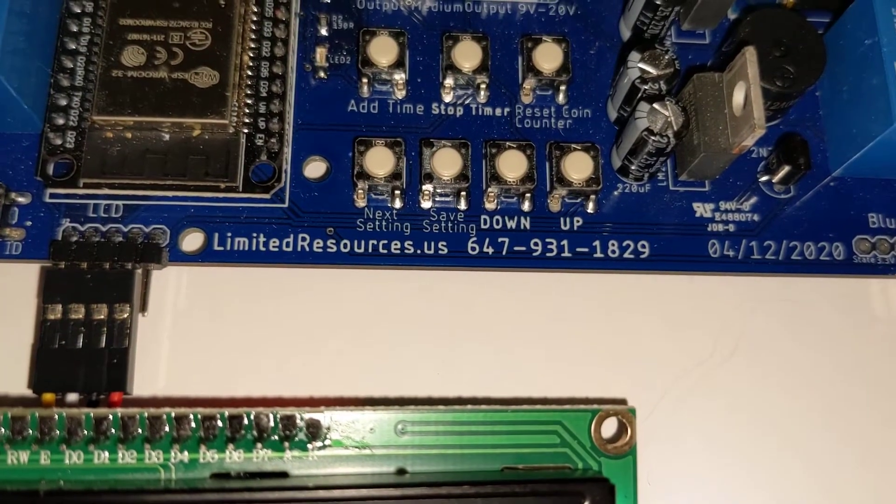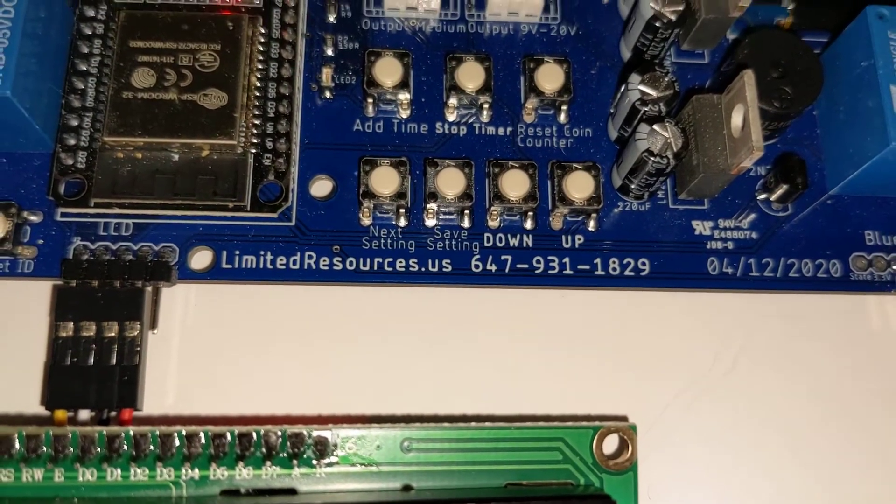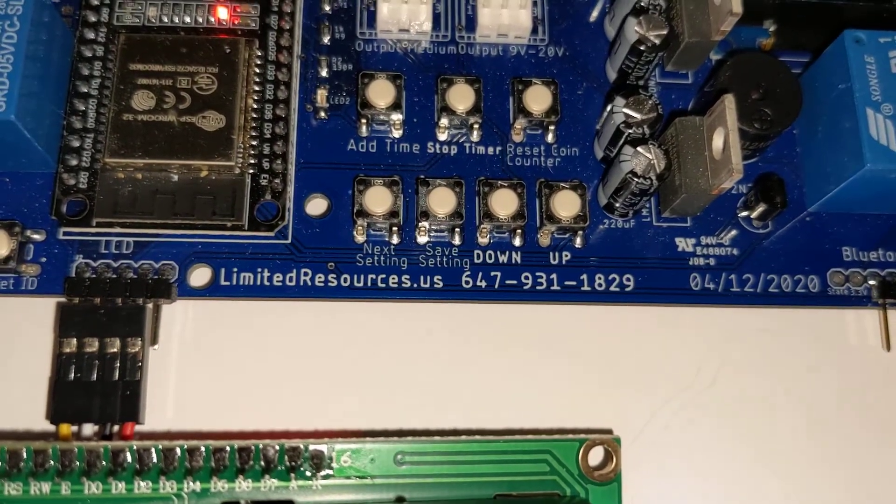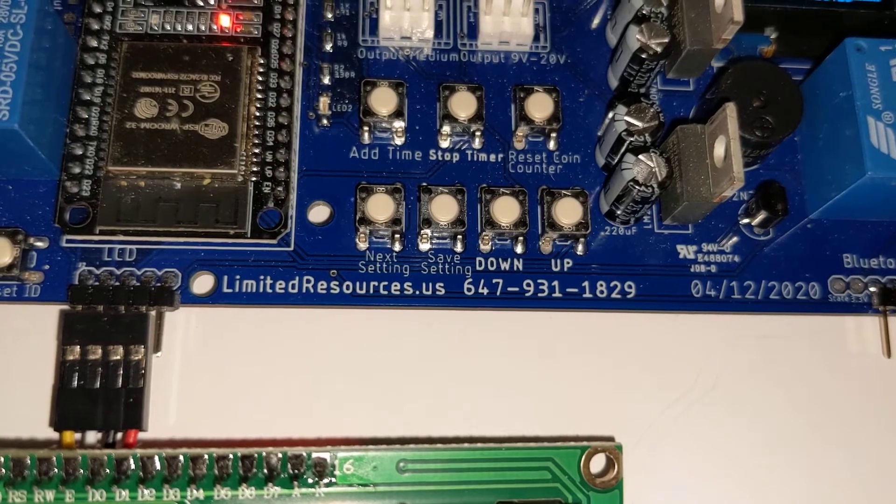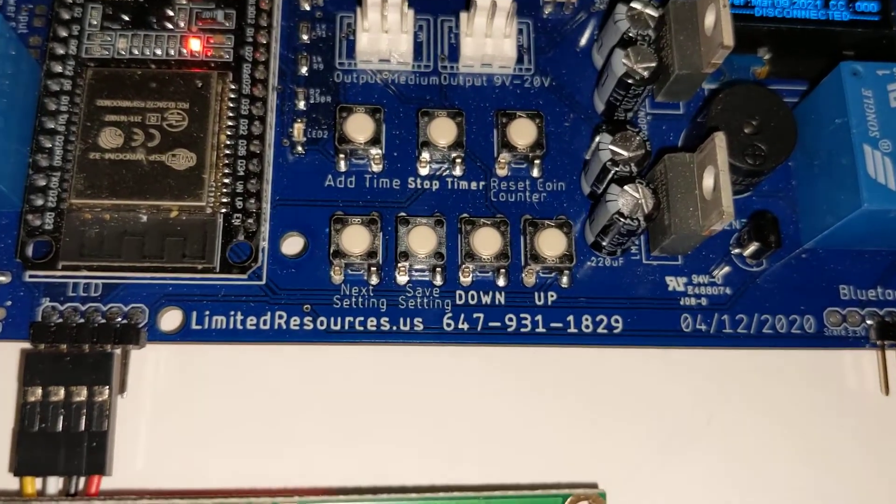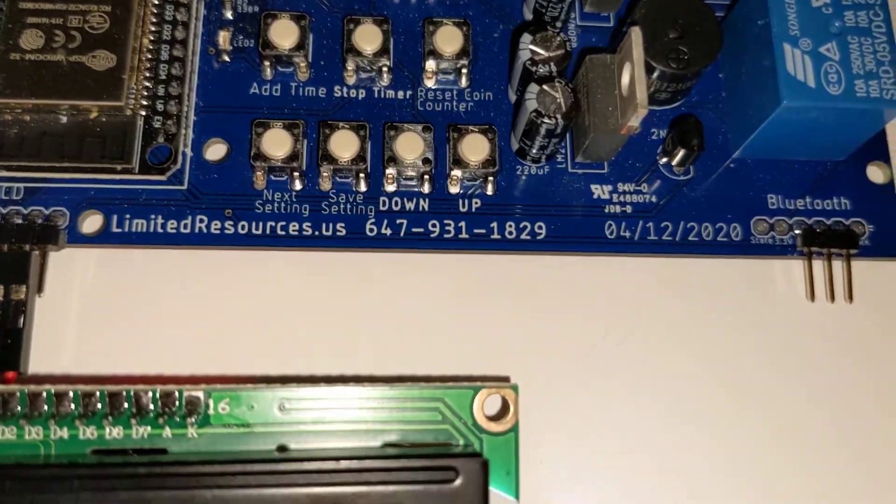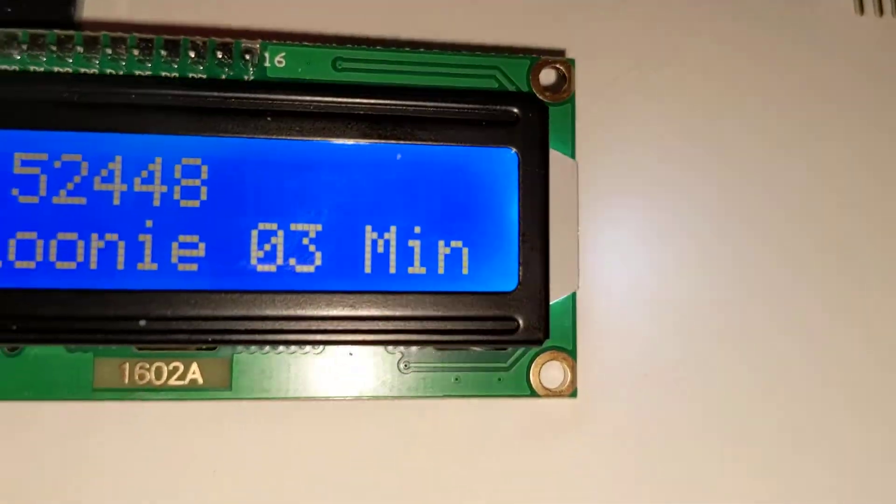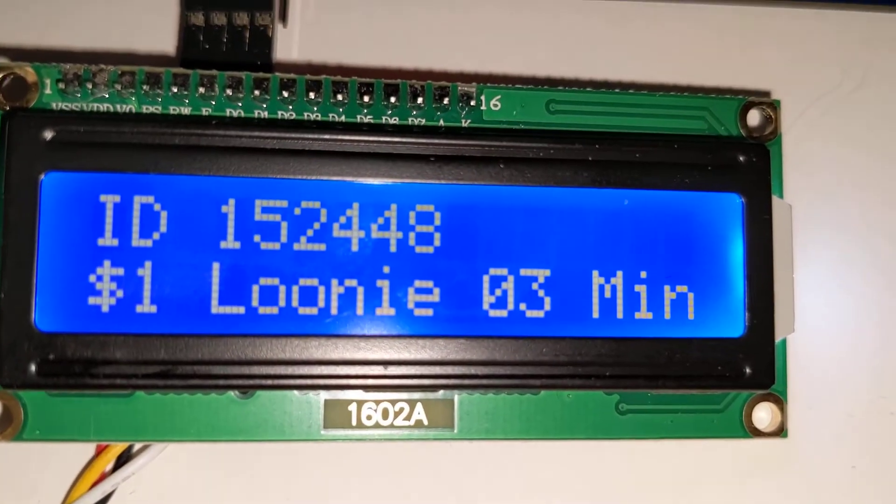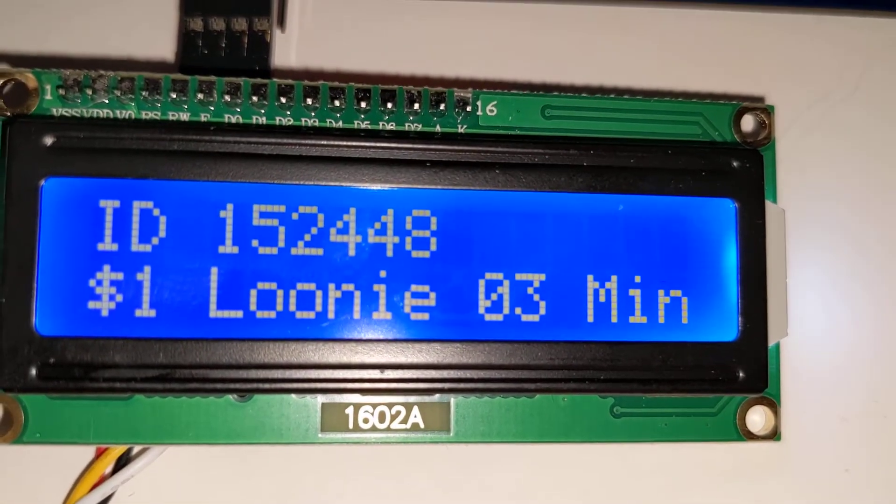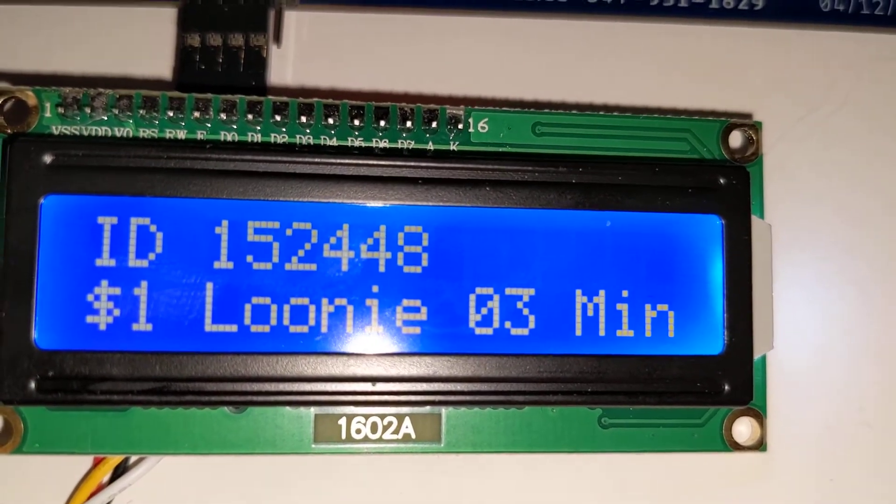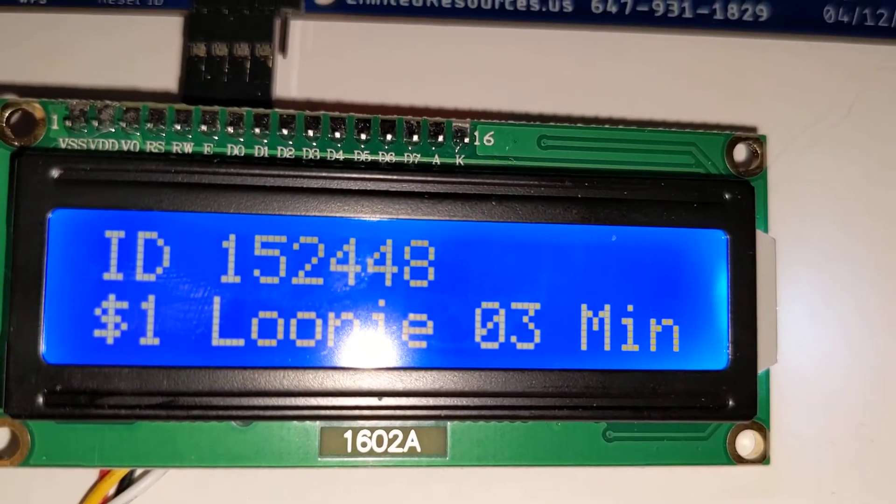This is a limited resources coin timer demonstration. Here what we're going to do is change the time of the current timer. So we can set this to anything that we'd like.